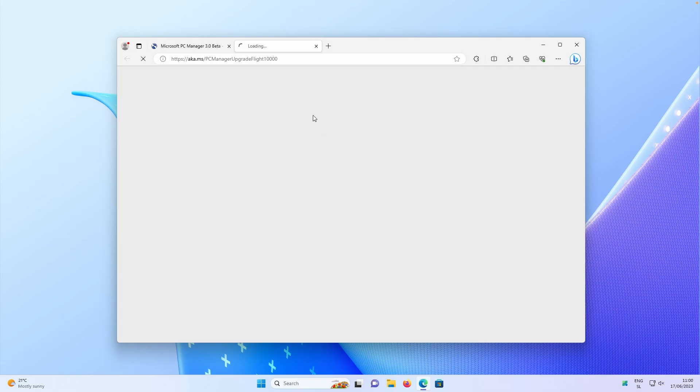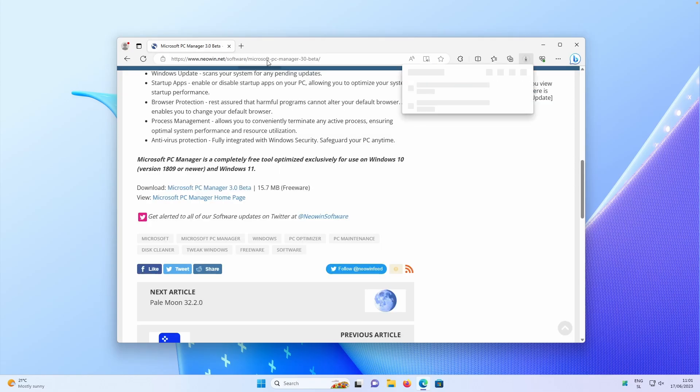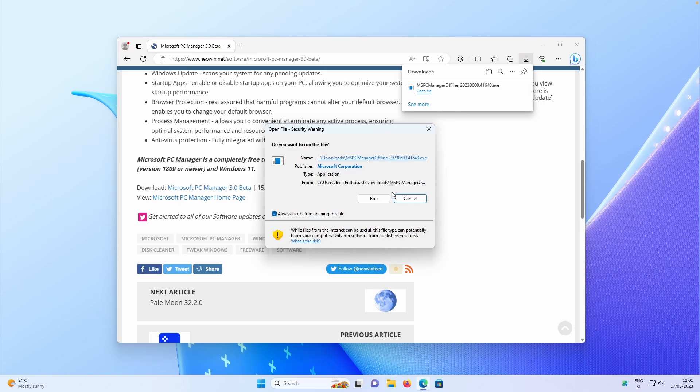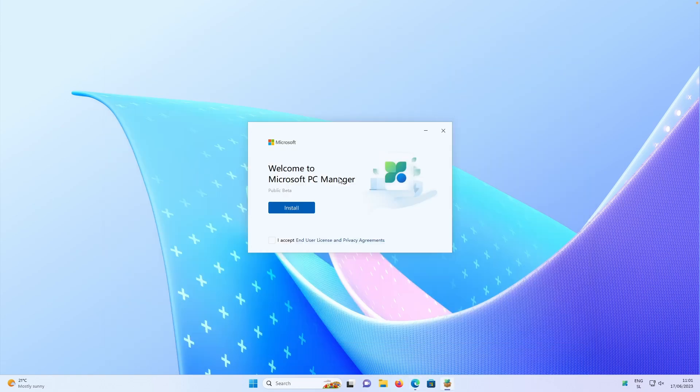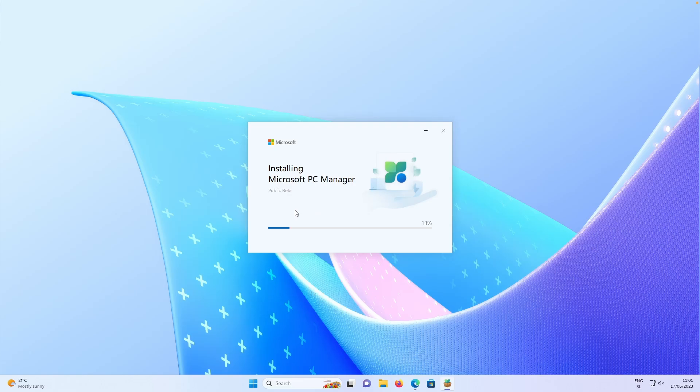So if I click on Microsoft PC Manager beta, this will start downloading this exe file. And if I open it right now and click on run, then we can also click here install. And right now it will install this new version of the PC Manager from Microsoft.